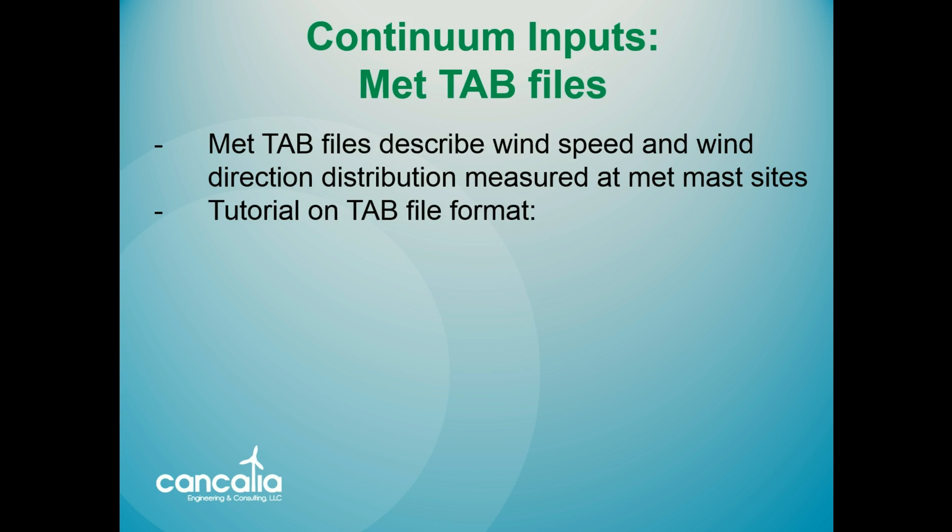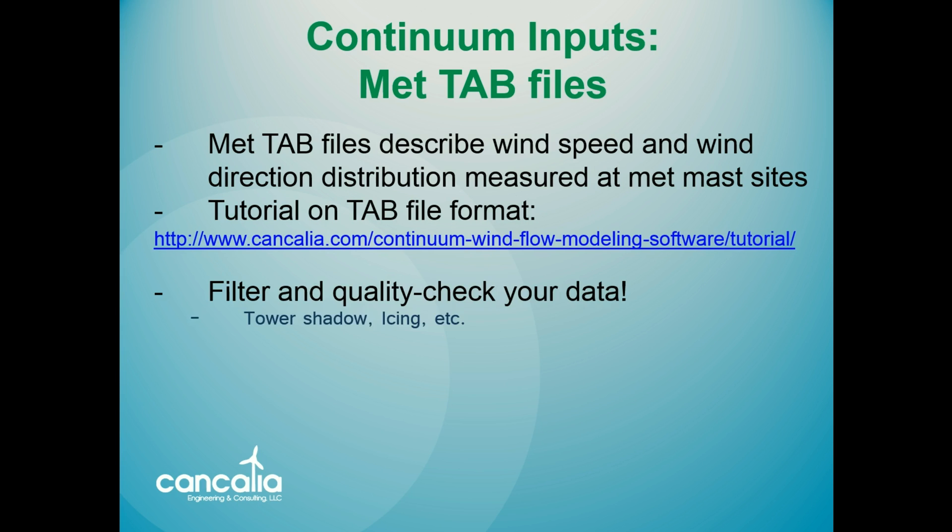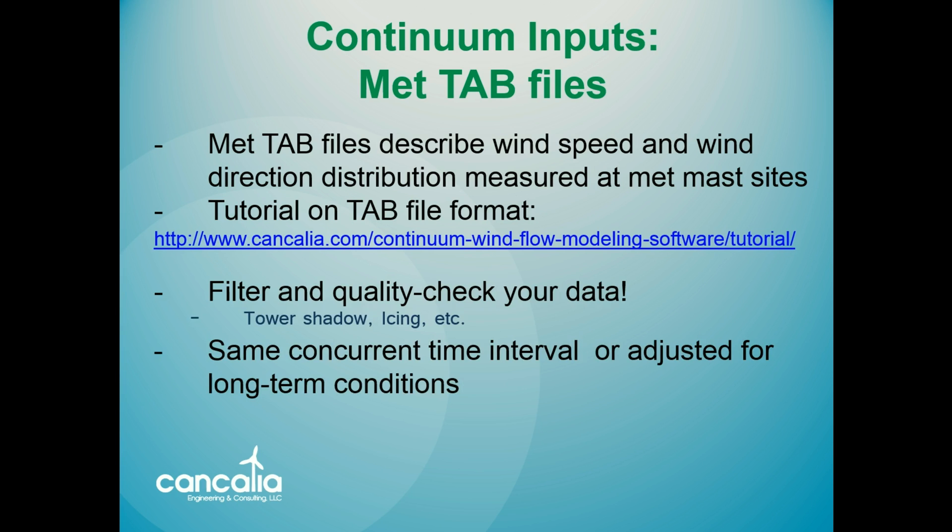On our website, you can find a tutorial that reviews the specified formatting of tab files. Also, just as a reminder, you'll want to filter and quality check the MET data, and make sure that the data used to create each tab file are based on a concurrent time interval or have been adjusted for long-term conditions.